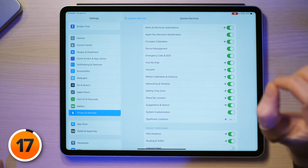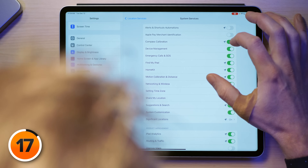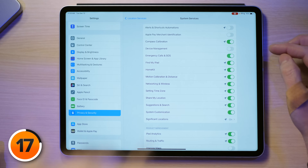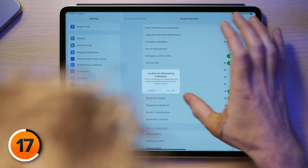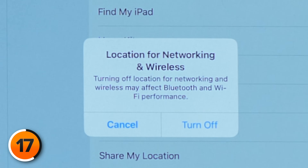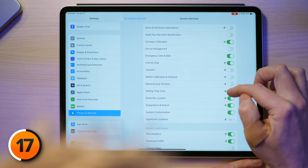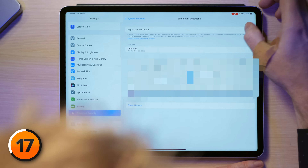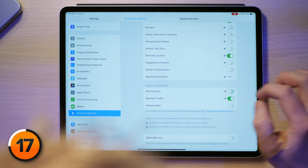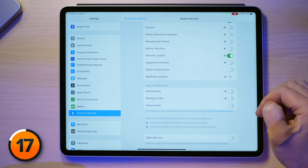Tap back to Location Services and then tap on System Services. Rather than going through all of these in detail, I'm going to turn off everything here except Compass Calibration — that's what allows you to see a direction pointer in Maps so you know which way you're going. I'll also turn off HomeKit, Motion Calibration & Distance, Networking & Wireless, Setting Time Zone, Share My Location, Suggestions in Search, System Customization, Significant Locations, and the product improvement options like iPad Analytics and Improved Maps. If you're looking for a more in-depth video on these settings and why to turn them off or leave some on, we'll drop a card above and a link in the description.